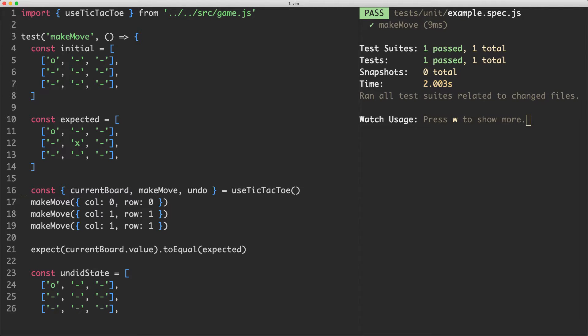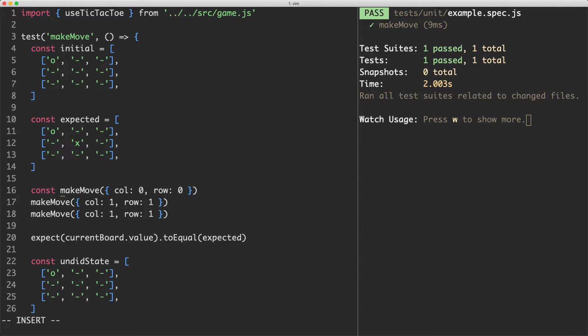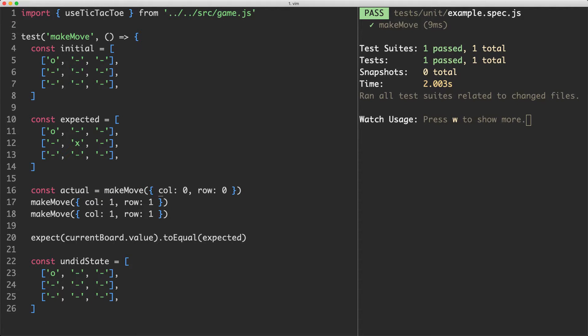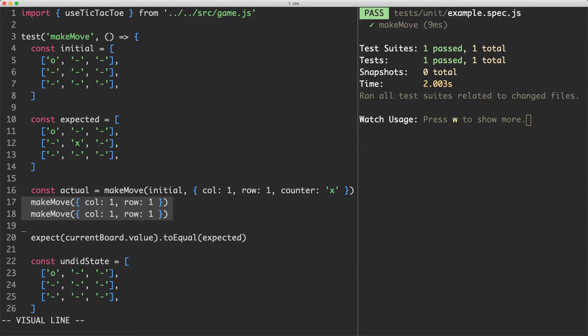What this means we're going to have to do is update our makeMove function as well. I'm going to call this one actual which is going to be the actual result of my test and it's going to take several arguments. The first is going to be the initial state. We're also going to pass in the column which is going to be one. The row is going to be one and the counter is going to be X in this case.